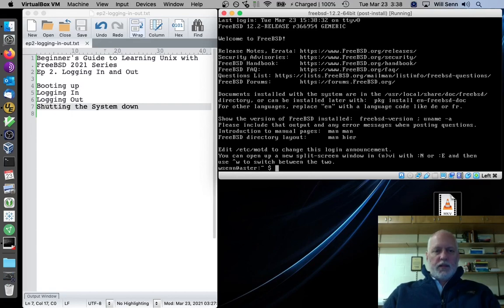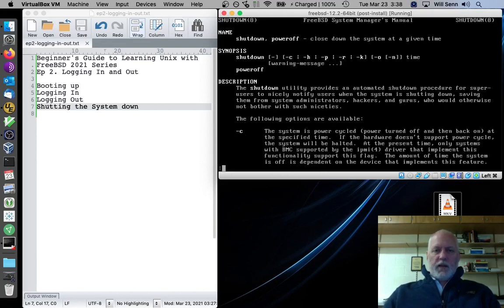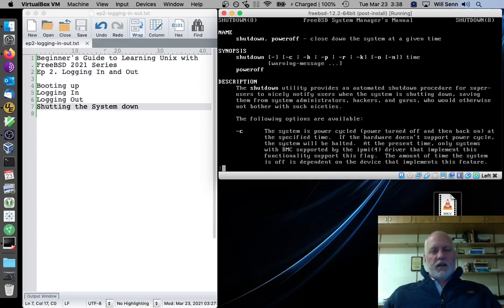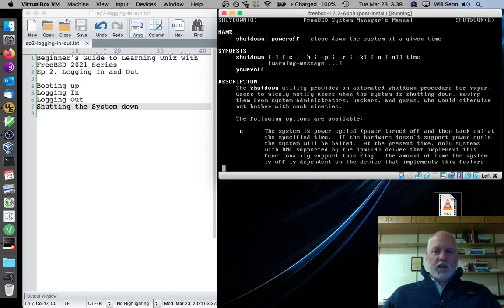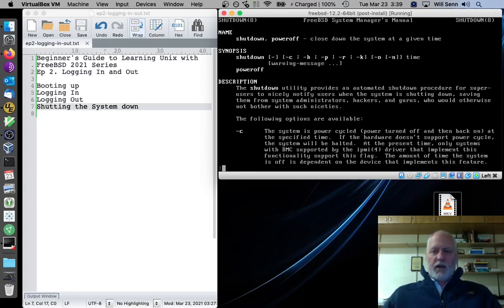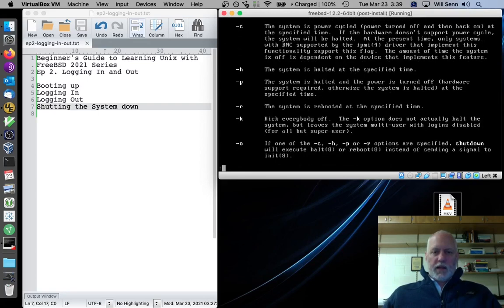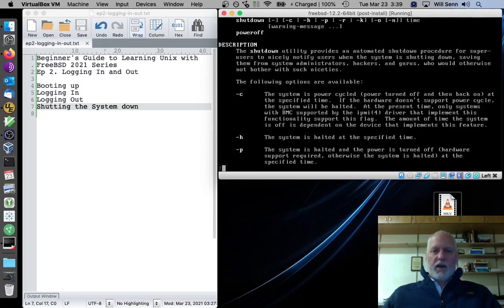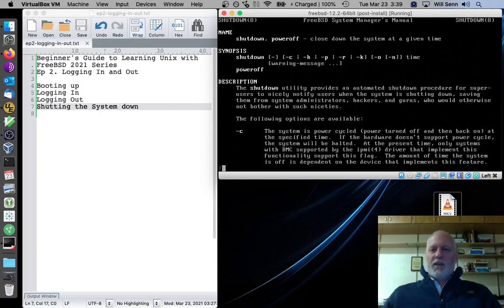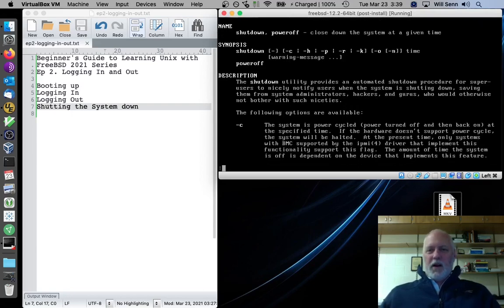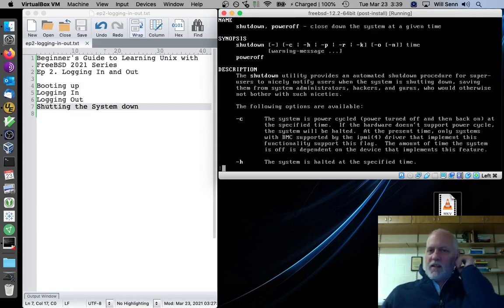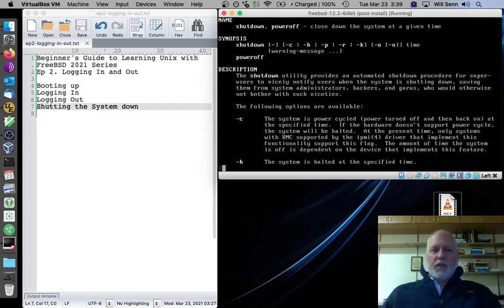And we'll shut the system down. Now, to shut the system down, there's a command called shutdown. We type man and shutdown. It shows us the man page. It shows us that there's a pseudonym for shutdown called poweroff, which just is basically the same as typing shutdown -P. But there's different kinds of shutdown. There's C, which is power cycle turned off and then back on. H, which is halt. P, which is power off the system. R for reboot. And K is for kick everybody off. So we probably won't be using K much.